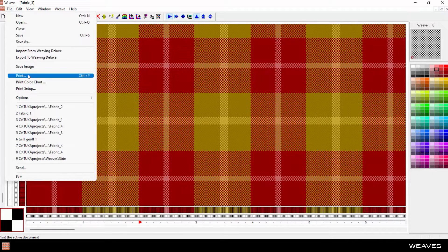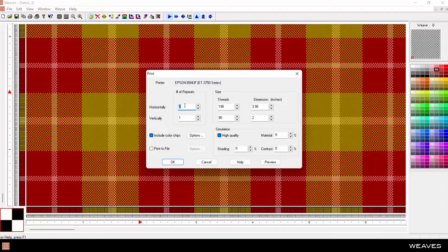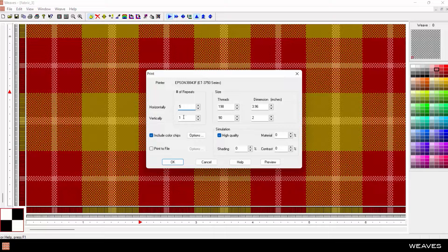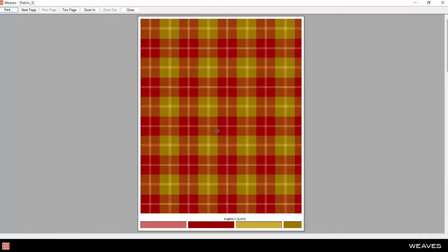Use the print function to create a real-scale preview of the design with color chips. Set the fabric sample size, then print on any type of printer to use in place of fabric swatches.